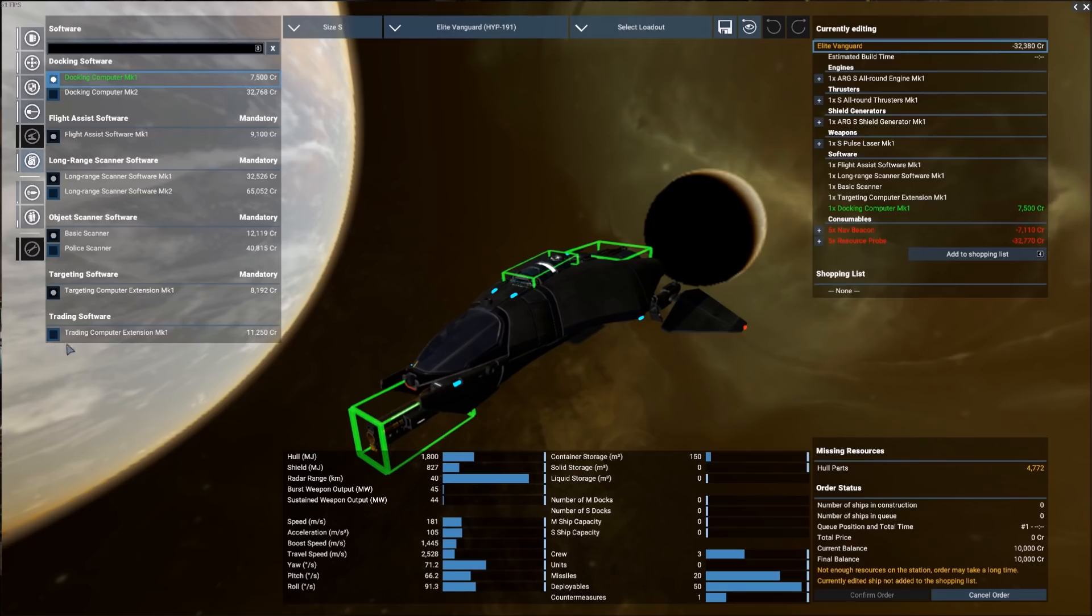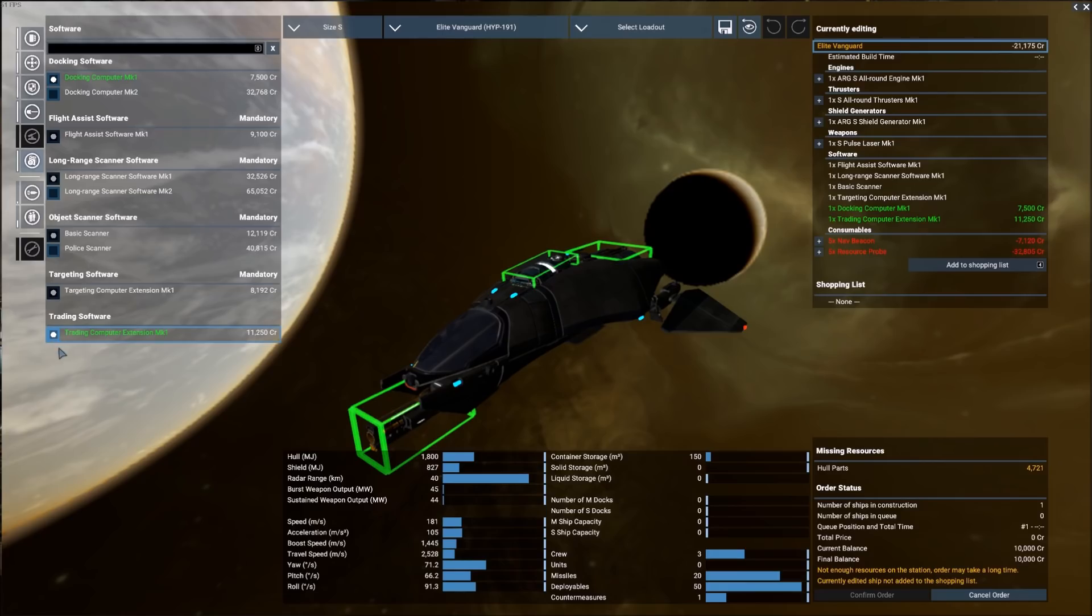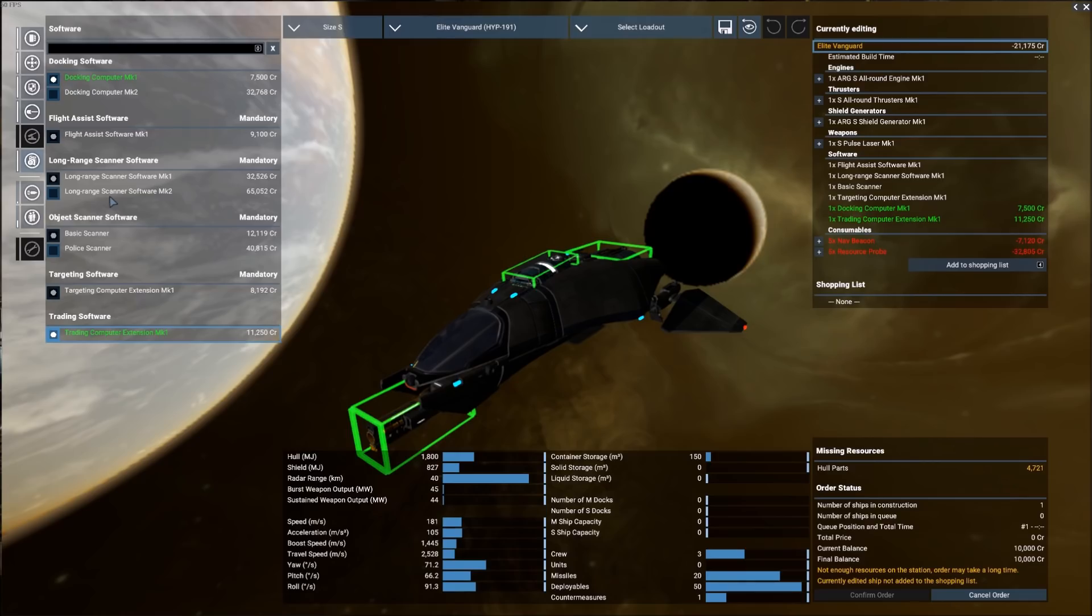The other piece of software I want to pick up is the trading software. This will help us out with our trade offers and keeping them updated and visible for us. So these are the two pieces that I want to make sure we get.